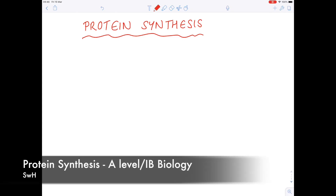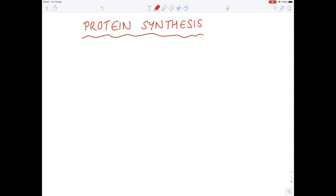In today's A-level IB biology video, we're going to be looking at the complex process of protein synthesis. Remember, synthesis means making, so we're going to look at how proteins are made.